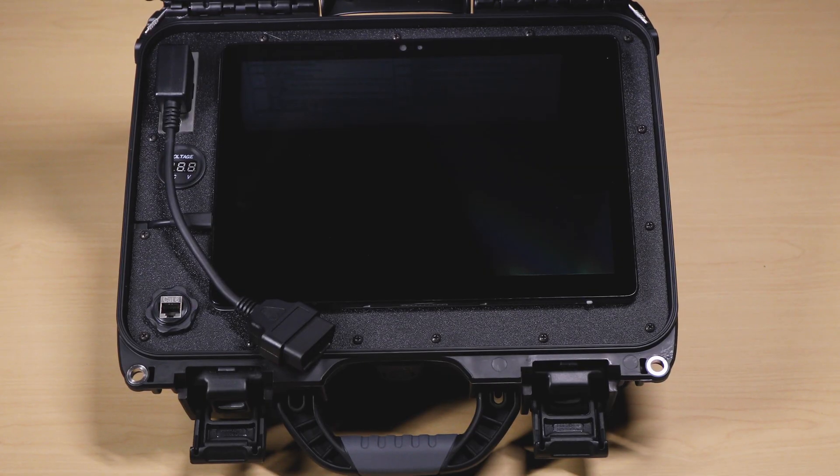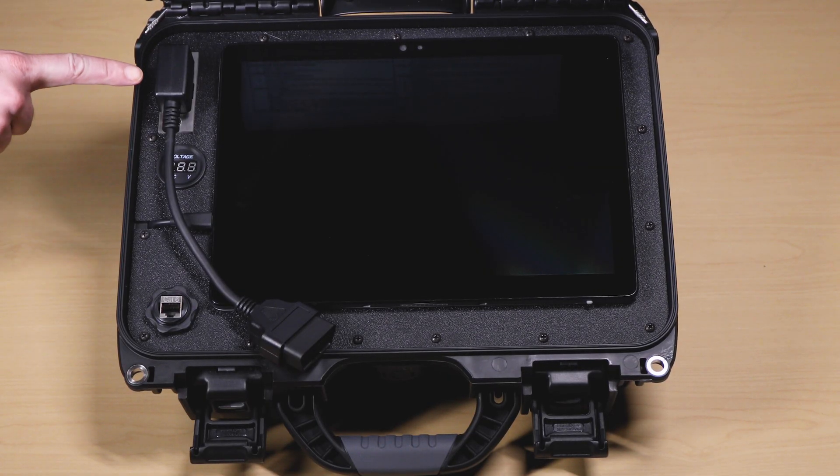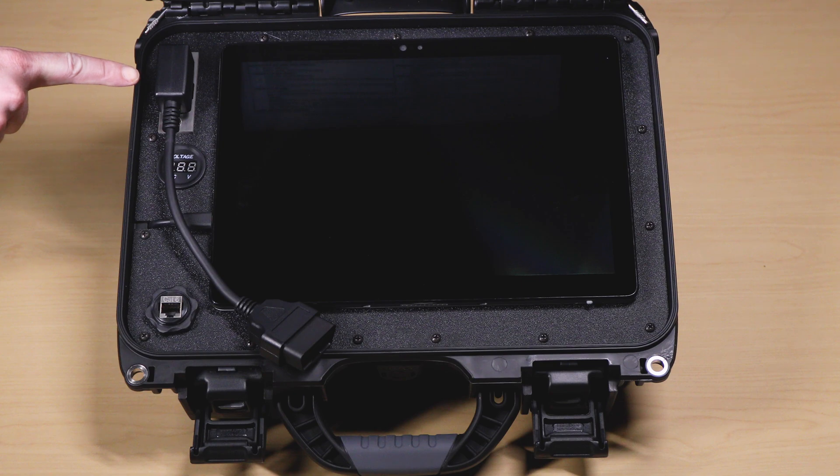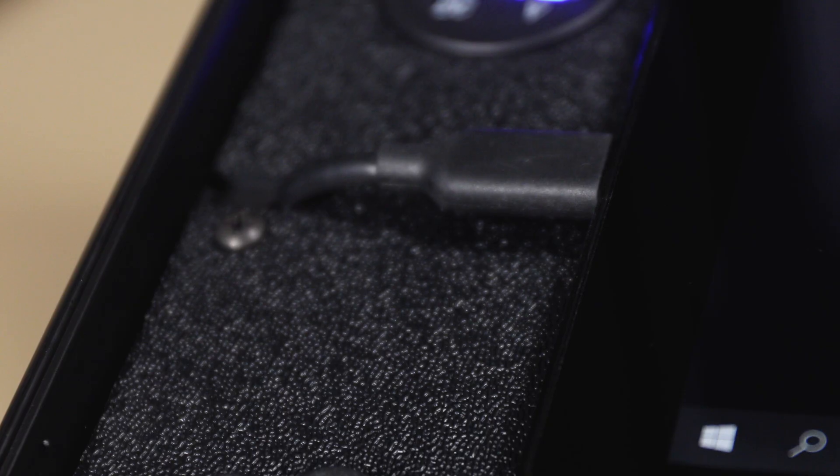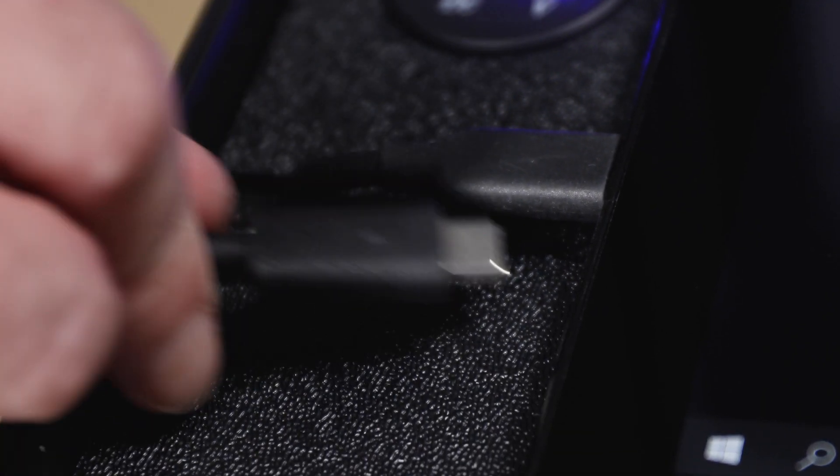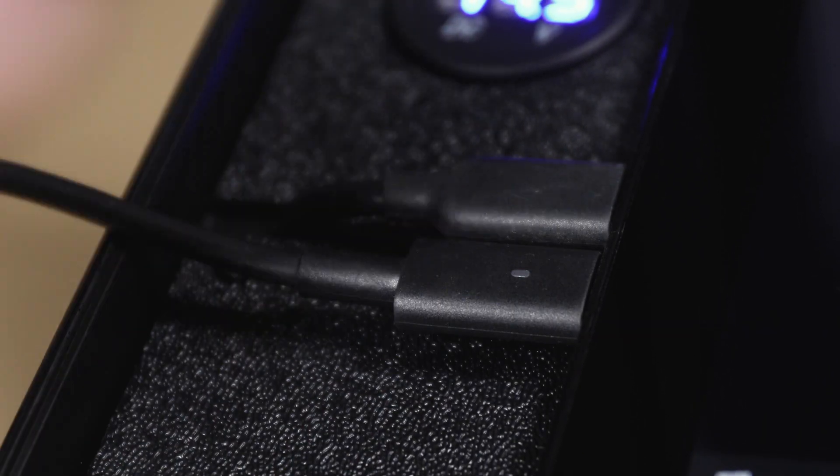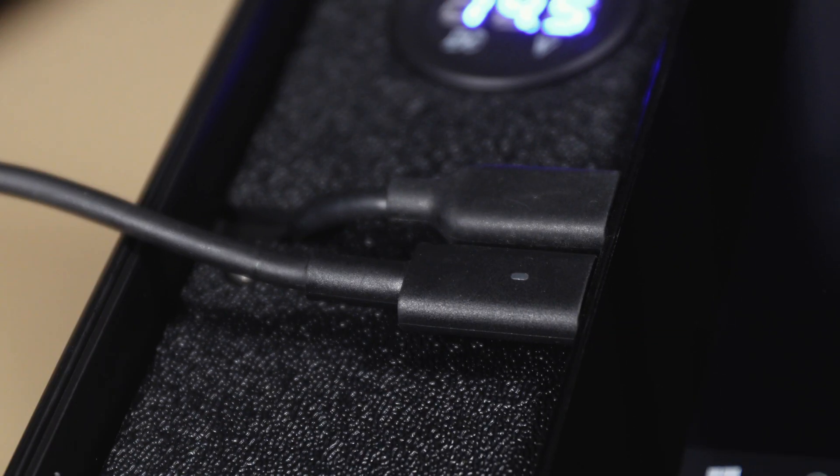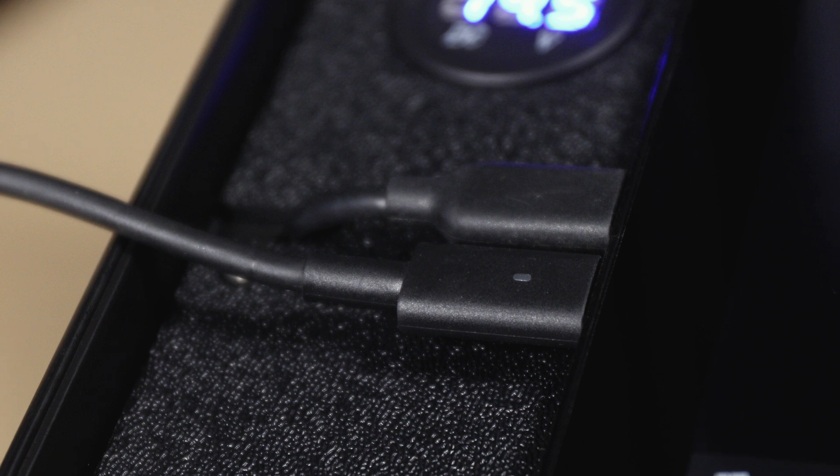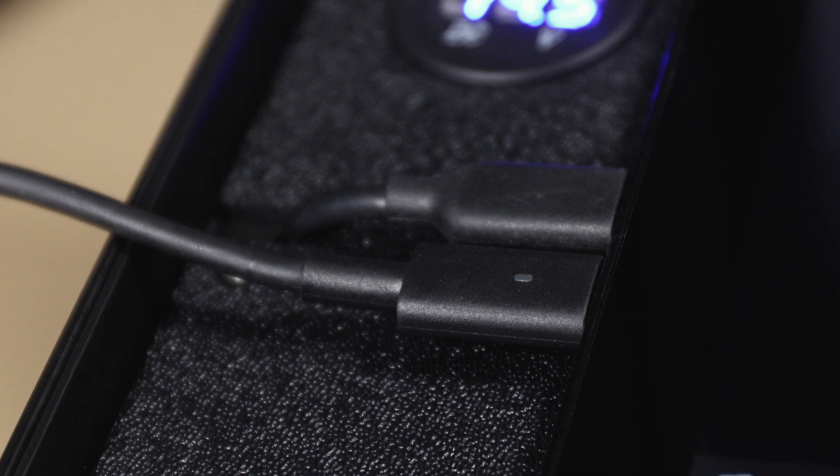The OBD2 cable connects to the tool by plugging in here. The port for the tablet charging cable is located just below. Please note the charging port for this cable is the bottom USB port, not the top port.